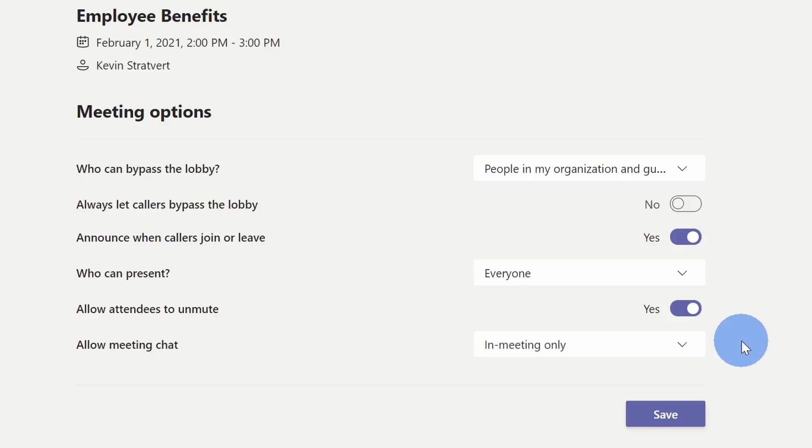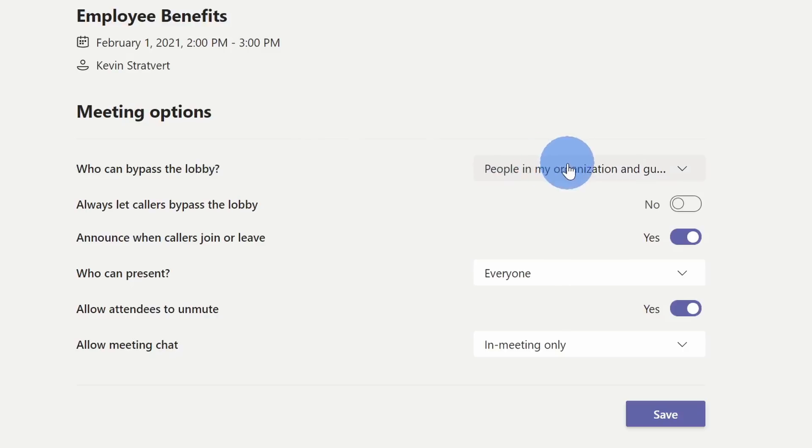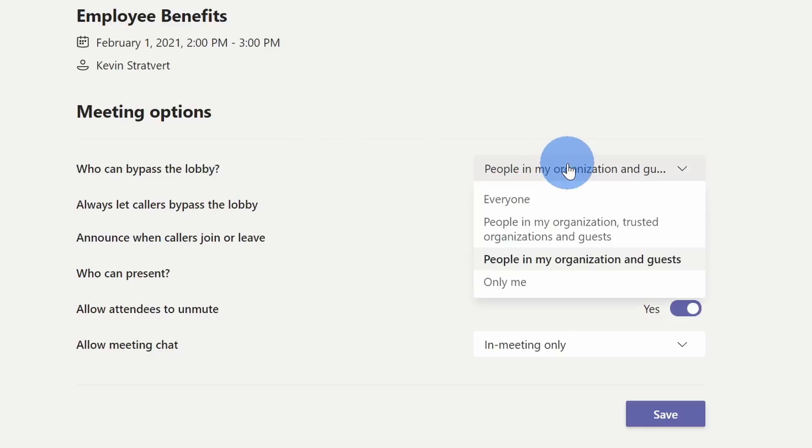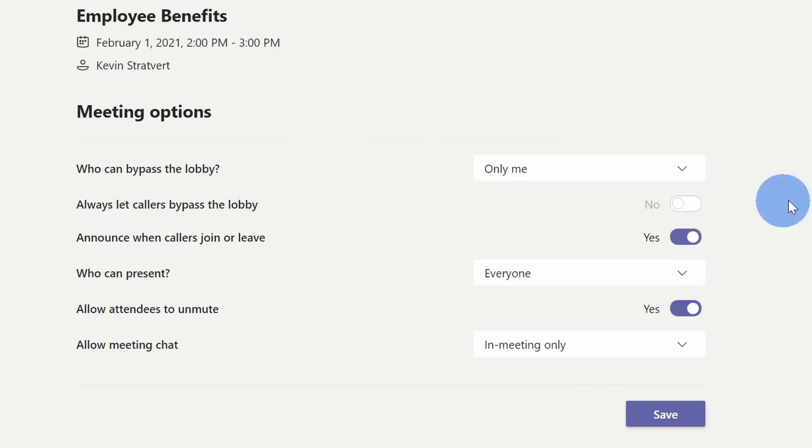Up on top, there's the option that says who can bypass the lobby. With the lobby, people can't join the meeting until I let them in. So here if I select only me, I have to let people into the meeting, and once I let them in, then they could start chatting.